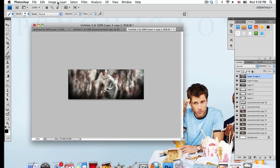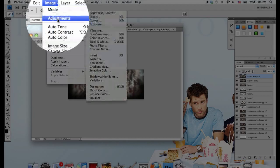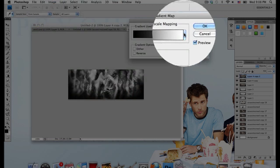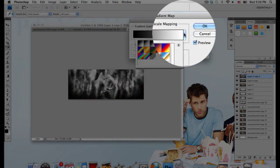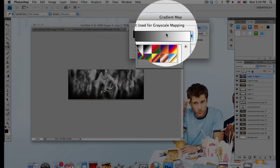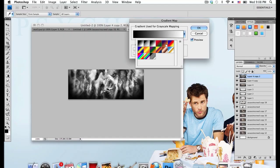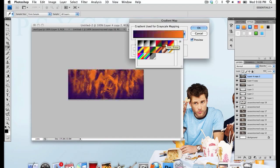And go to Image, Adjustments, Gradient Map. Now under Gradient Used for Grayscale Mapping, click that little drop down menu and select that purple to orange or violet to orange gradient. That's a default gradient so you don't have to do anything.